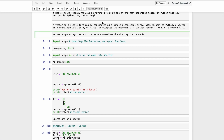A vector is a simple term that can be considered as a one-dimensional array with respect to Python. A vector is a one-dimensional array or list, and it occupies elements in a similar manner to a Python list. To form an array, we simply use numpy.array() — open parenthesis and close parenthesis — to create a one-dimensional array, which is a vector.